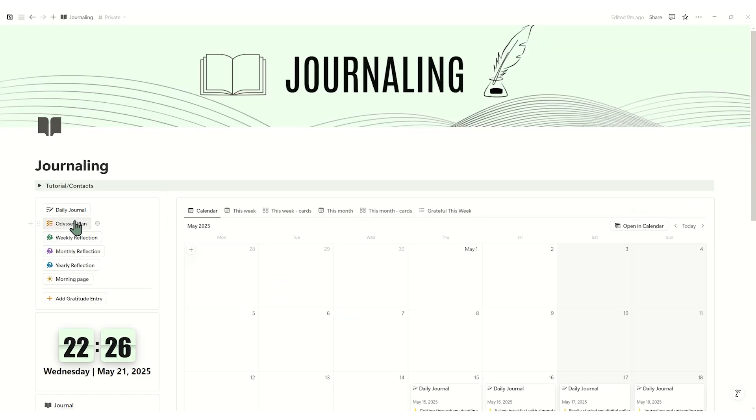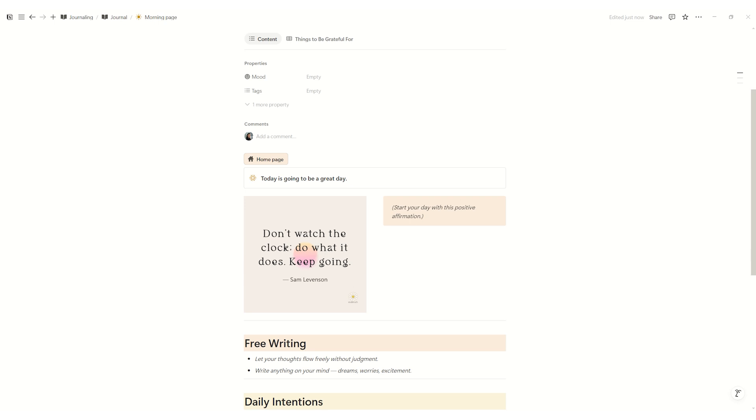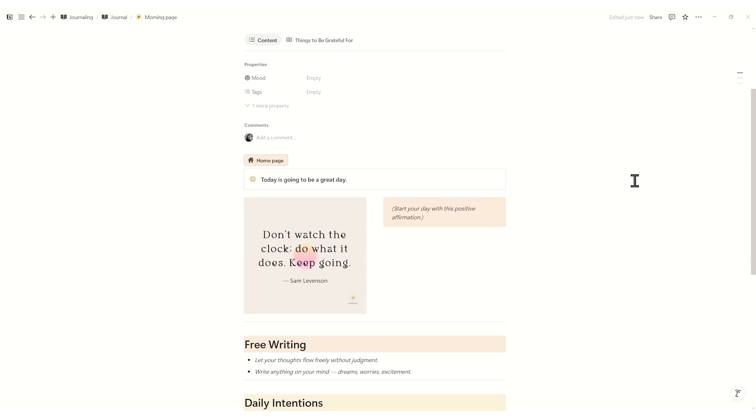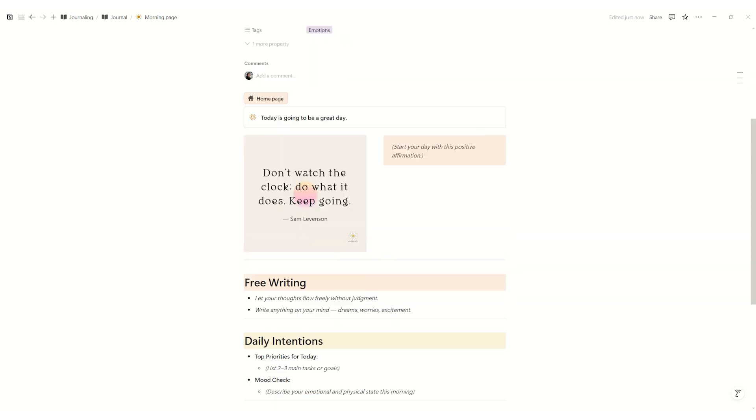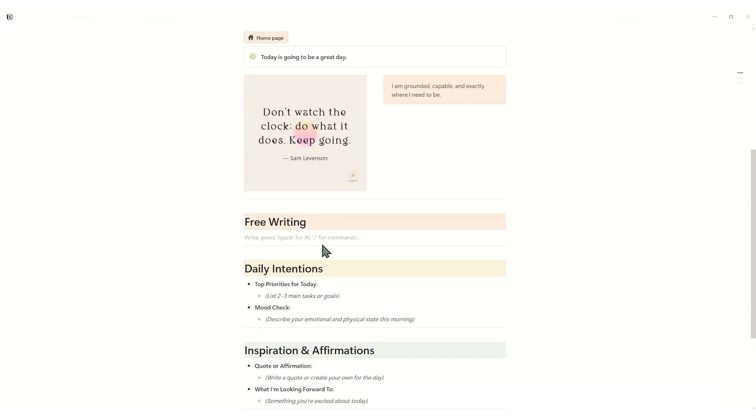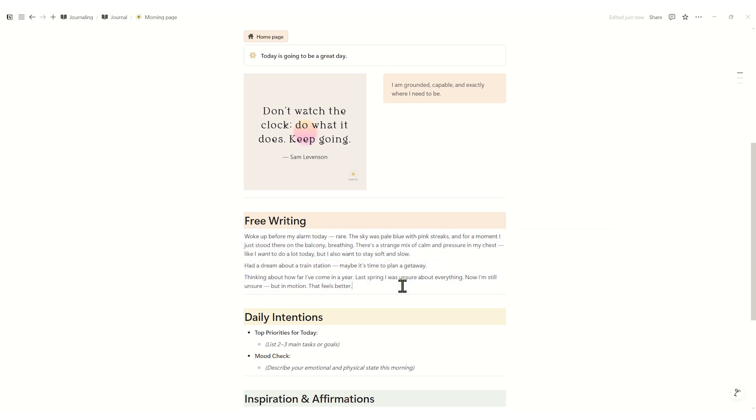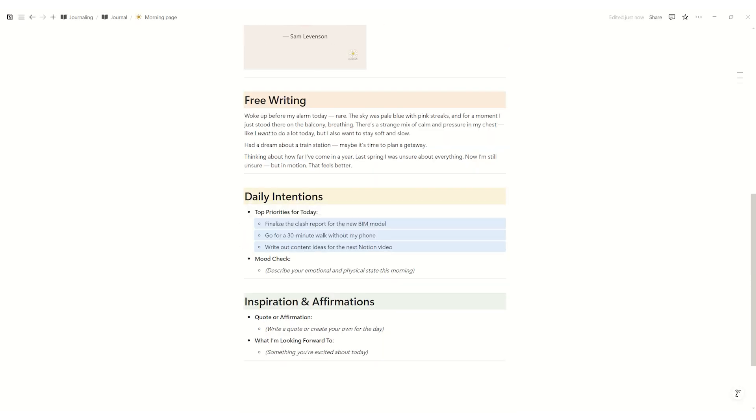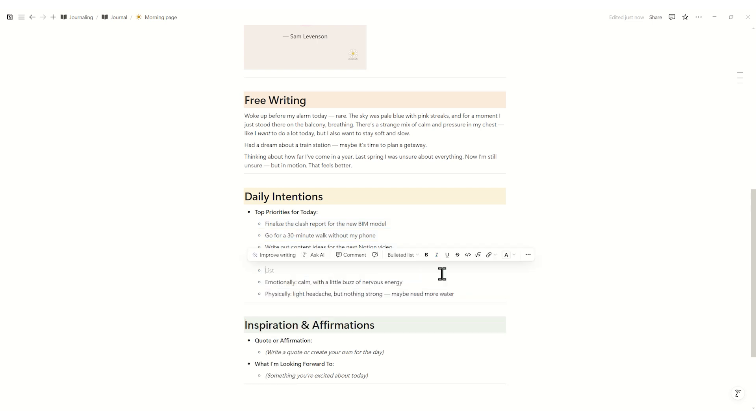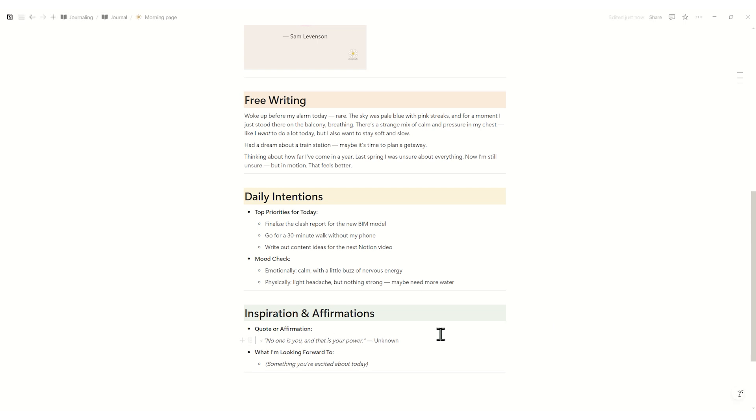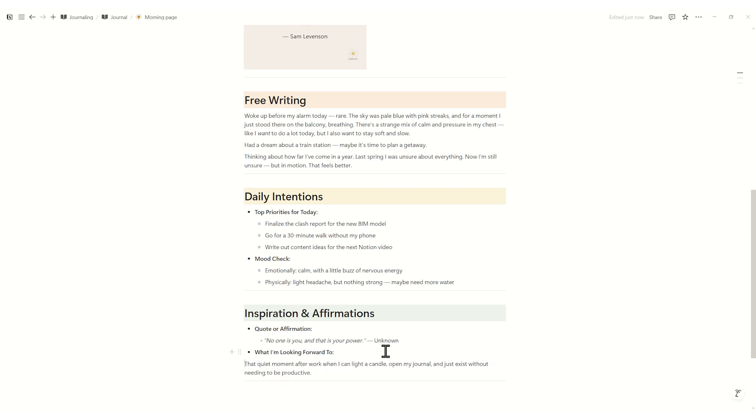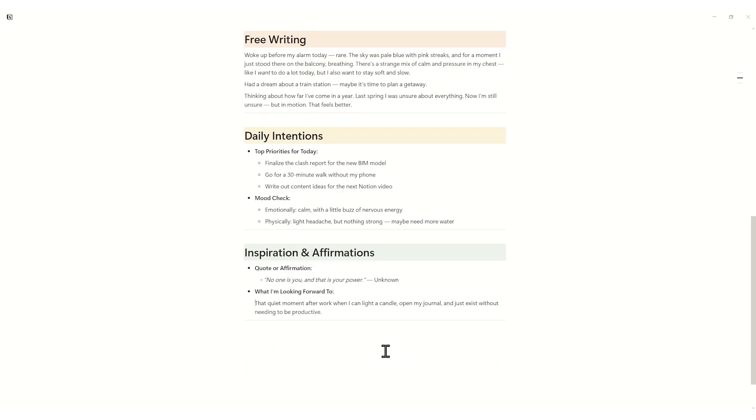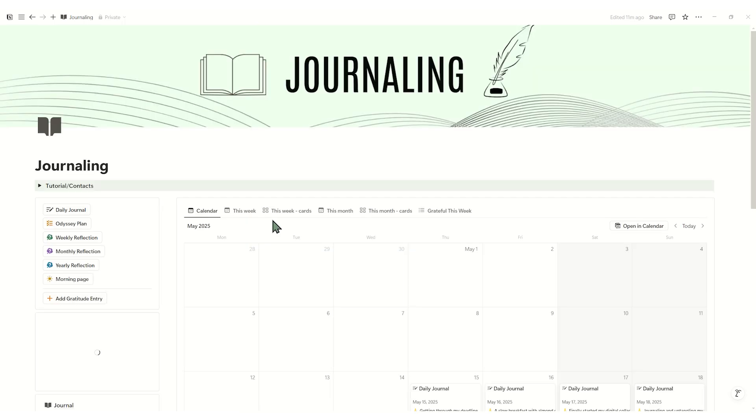Your morning page starts with an automatically rotating positive affirmation at the very top. Fresh inspiration every time you open it. Next is a free writing space where you can upload any dreams, worries, or words of excitement on your mind. Below that you set your daily intentions by listing your top two or three priorities and noting how you feel this morning. Finally, at the bottom under inspiration and affirmation, you capture your own personal quote or affirmation and jot down one thing you really look forward to today. This flow from auto-generated wisdom to your own heartfelt intentions clears the clutter and primes you for a truly focused day.